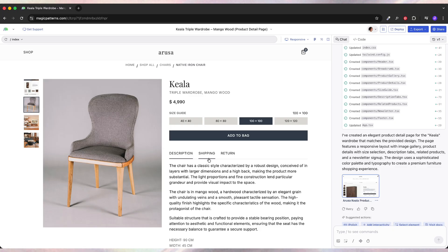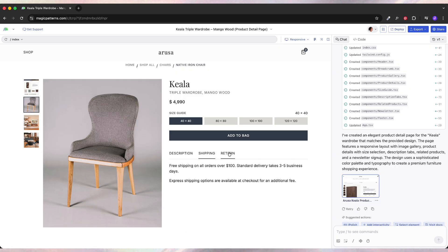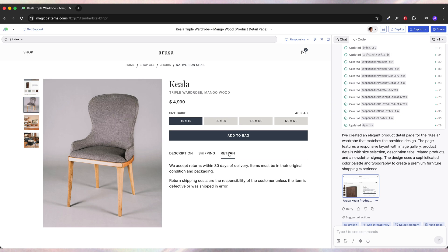And just look at that. We have all the buttons that actually work, even the tabs, without adding literally any prompt myself. I only clicked import design from Figma. It's all generated automatically.